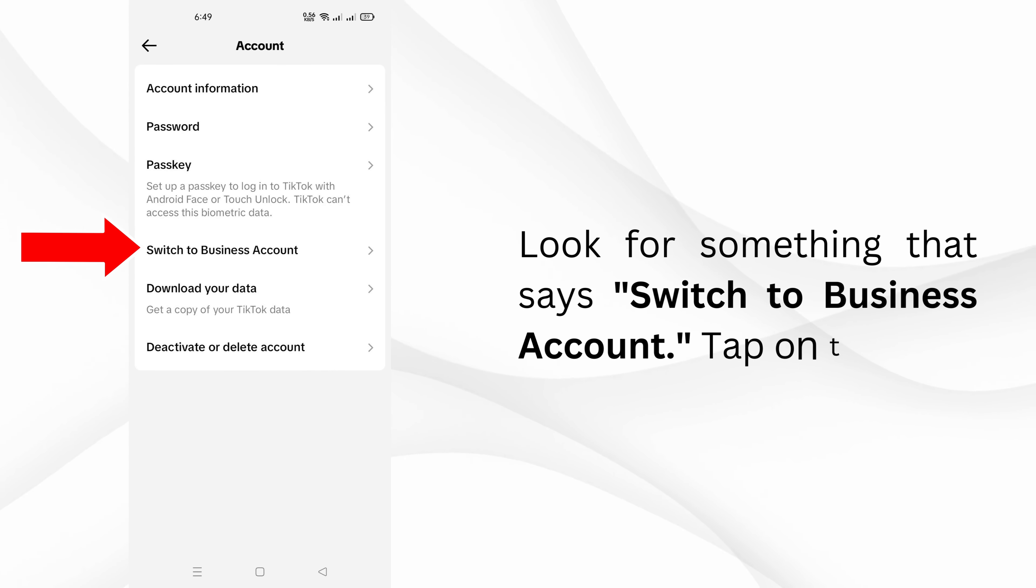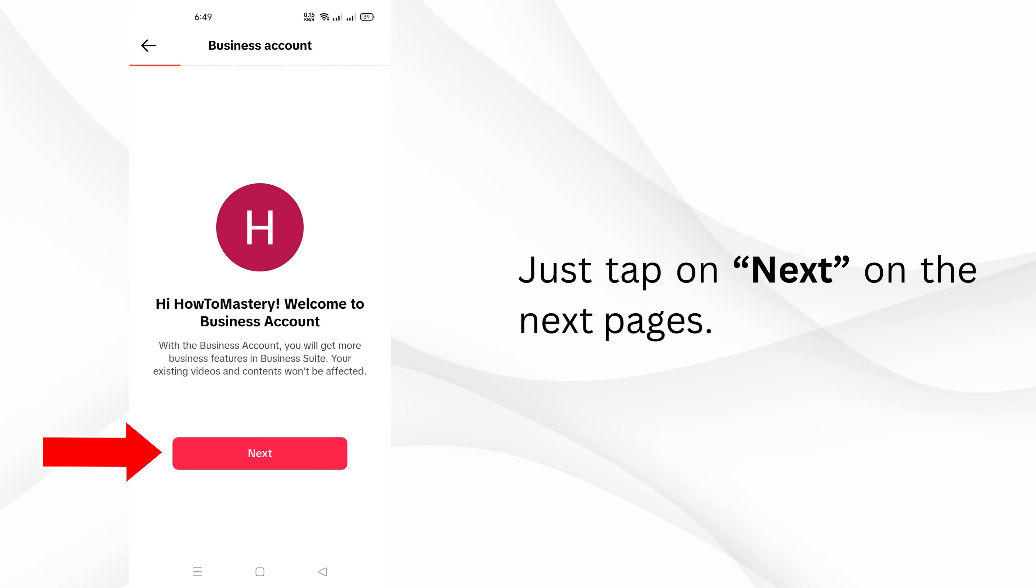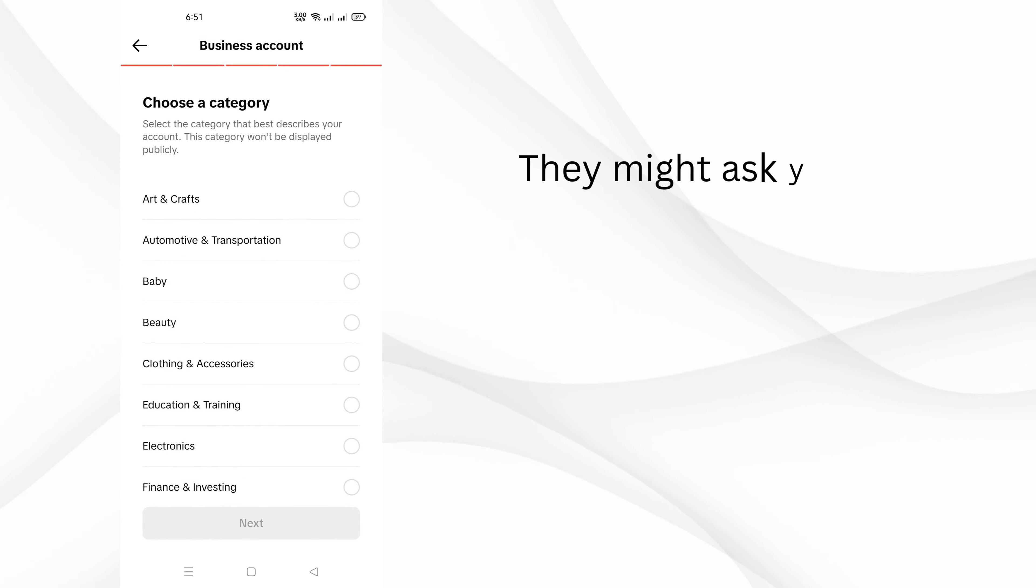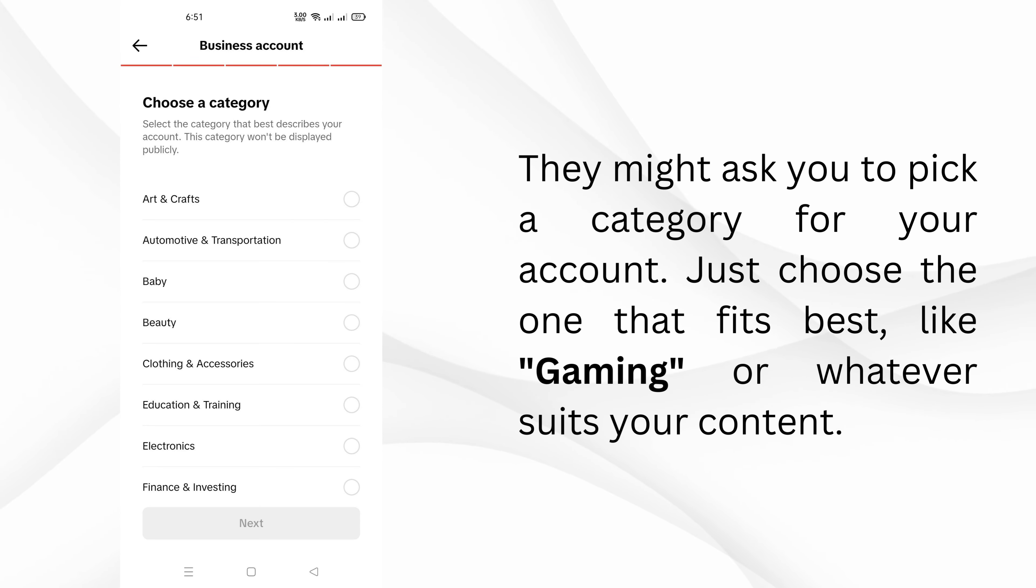Look for Switch to Business Account and tap on Next. Just tap Next on the following pages. They might ask you to pick a category for your account. Choose the one that fits best, like gaming or whatever suits your content.